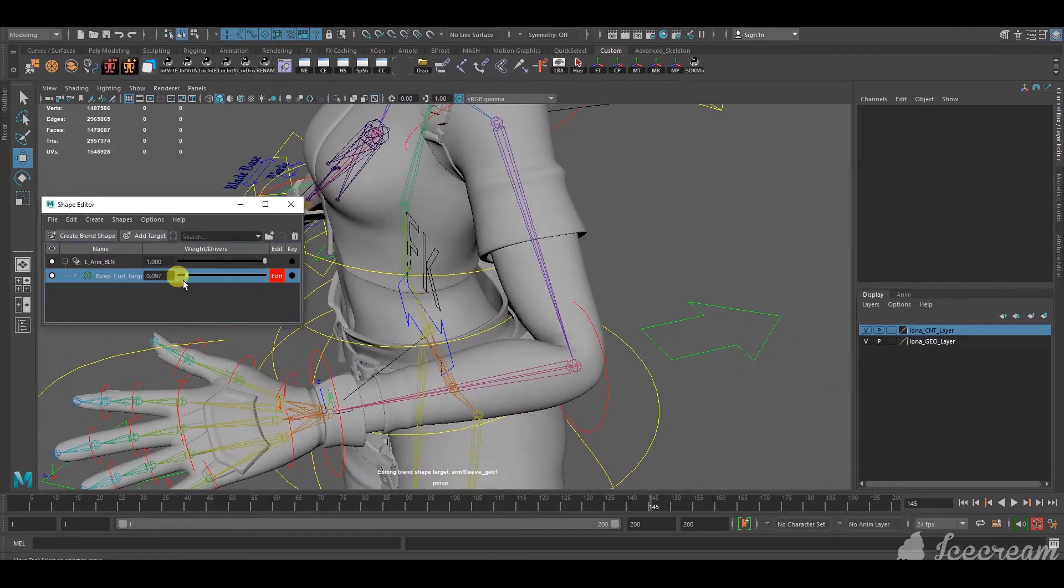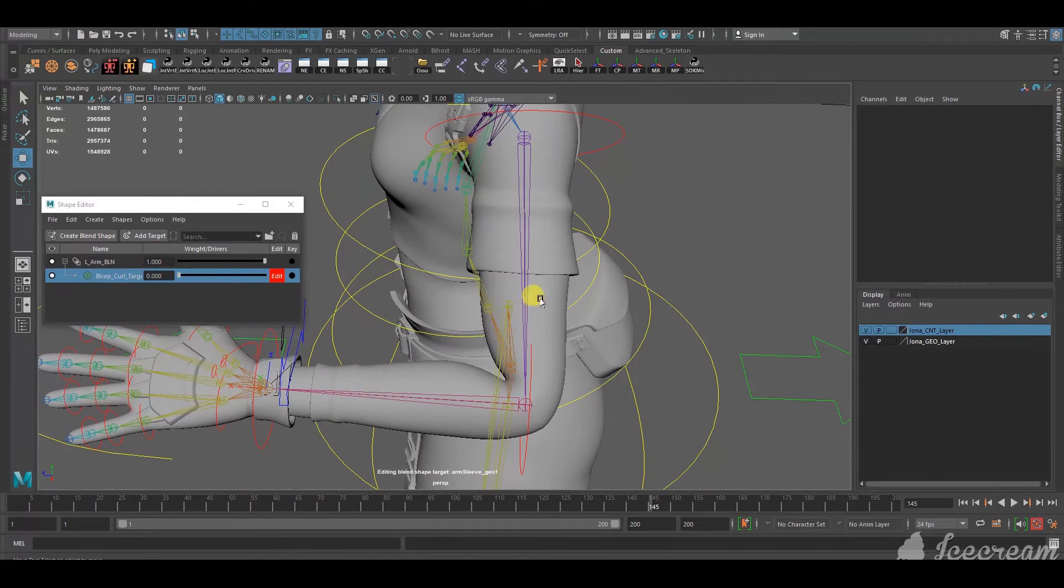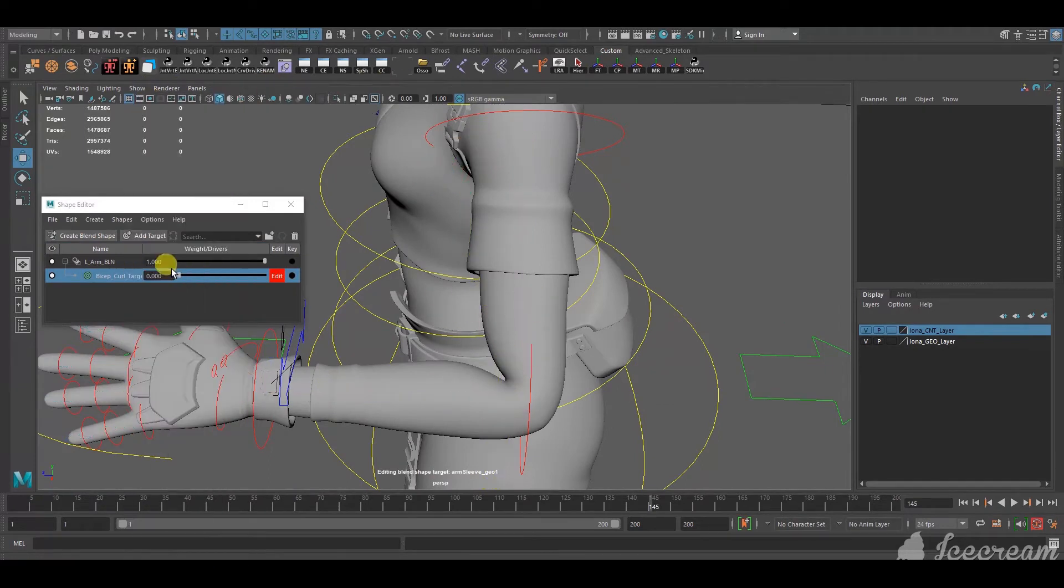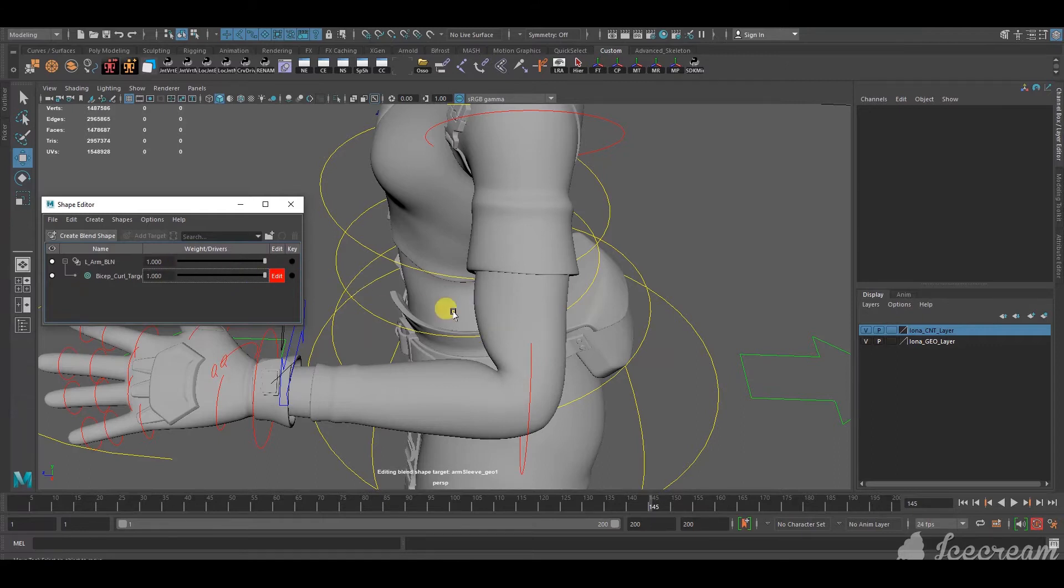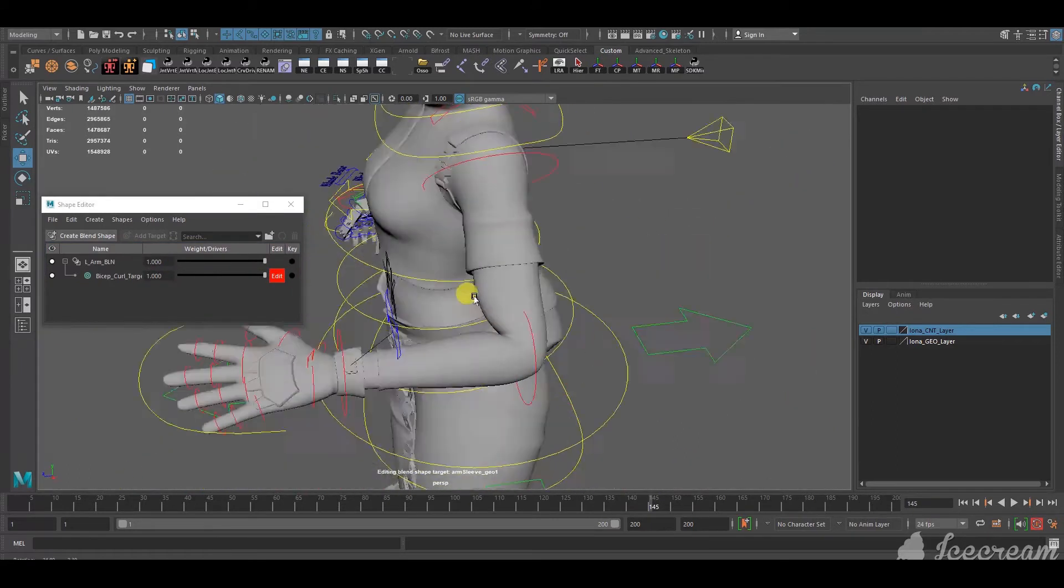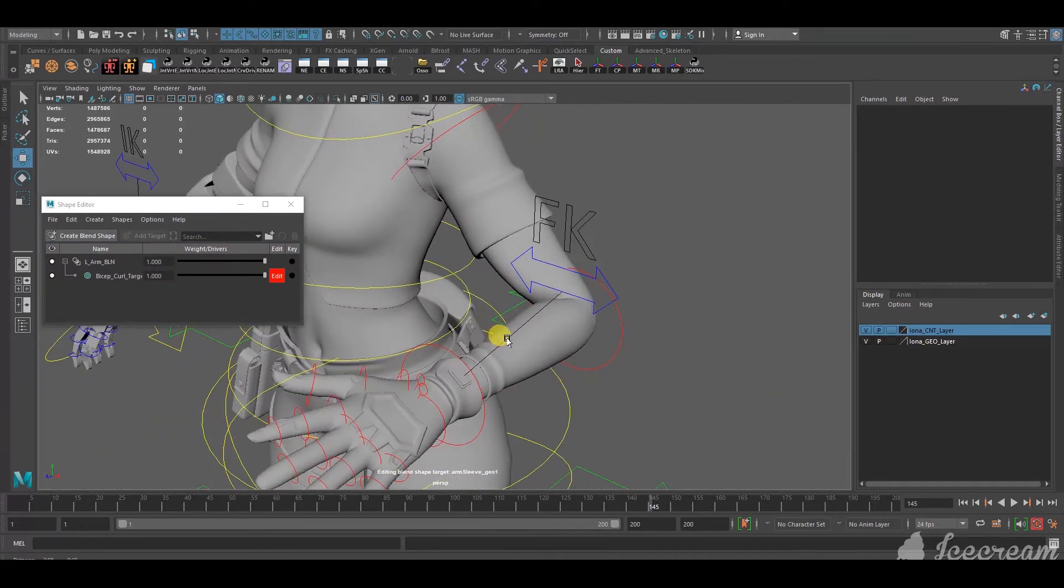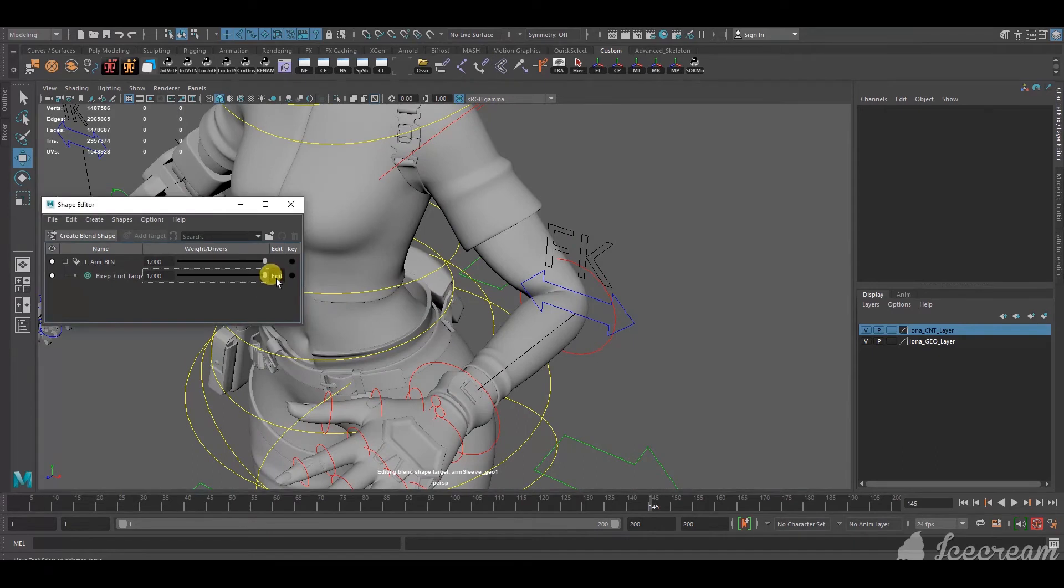Alright, so just so it's super obvious, I've made it extra muscular. So, if you scroll down, you can see how it looks without the, so I'm gonna hide the joints for a little bit. So, this is how it looks without the blend shape, and this is how it looks with the blend shape. I'm sure you can do a much better job than this, but yeah.